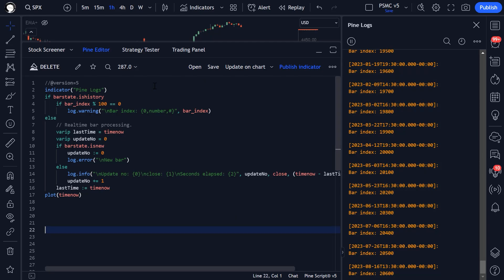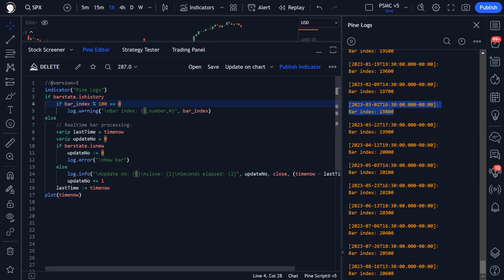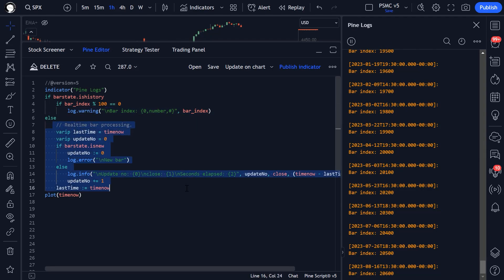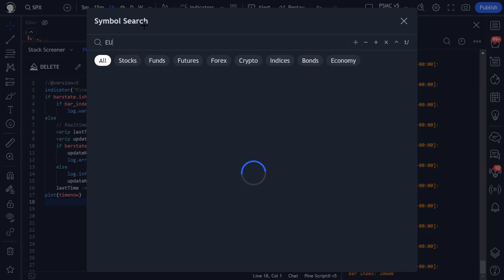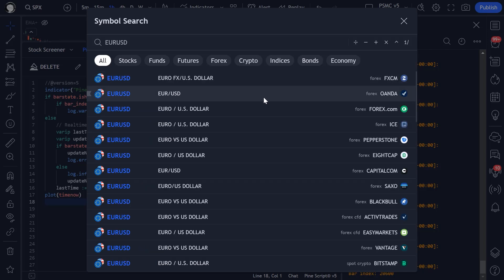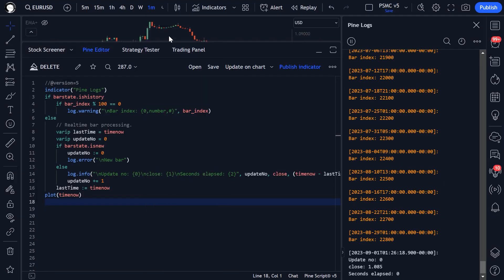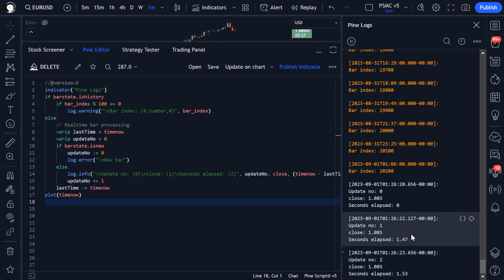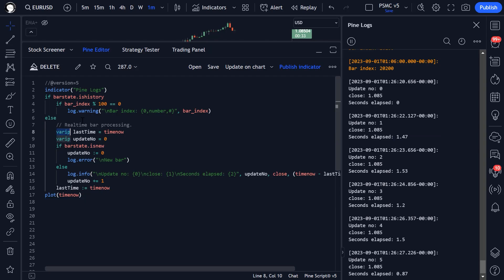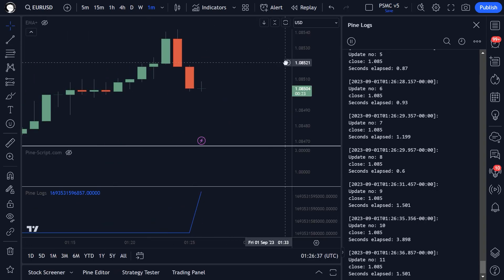Let's break down what's happening here. So we have every hundredth bar index is being plotted onto my pine logs here in yellow, because it's a warning log. Then we have real-time bar processing here. So if I go to a different market that's live and we go to, let's go to a one minute bar.